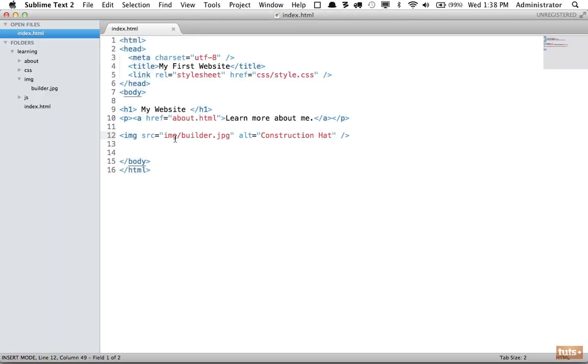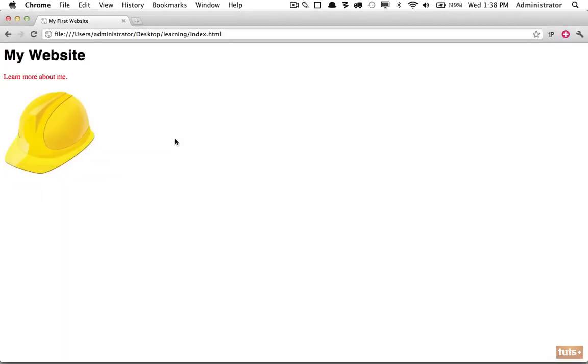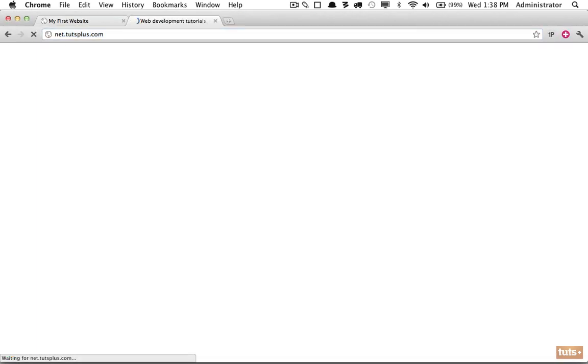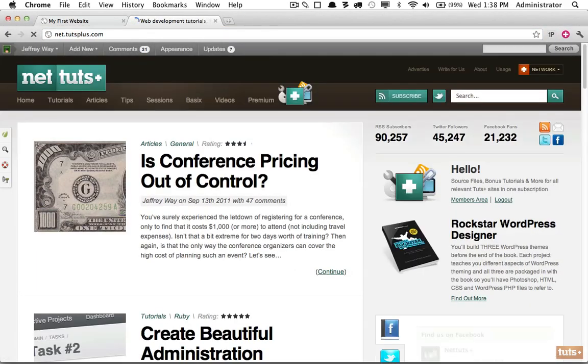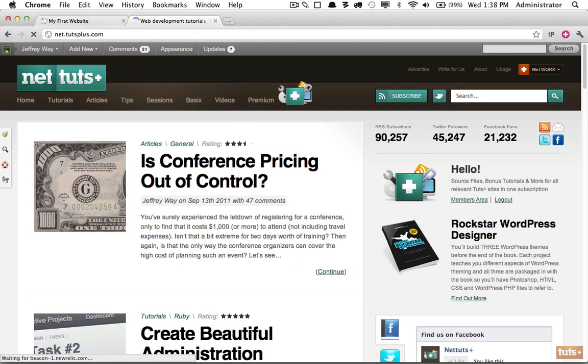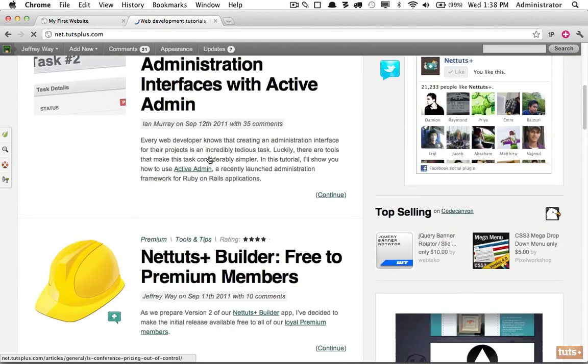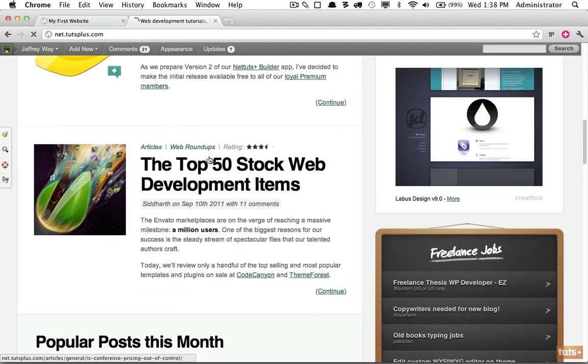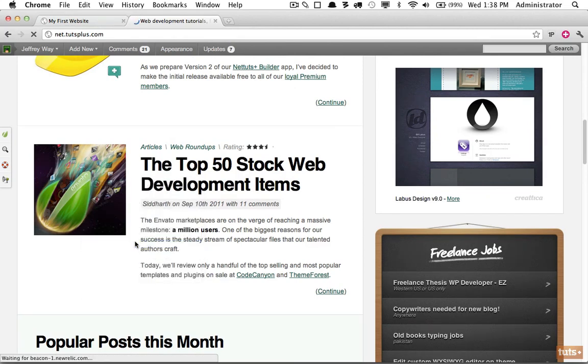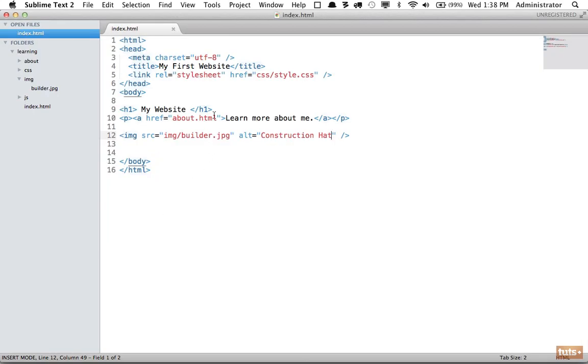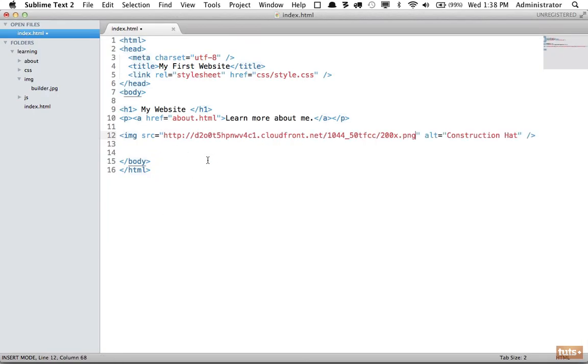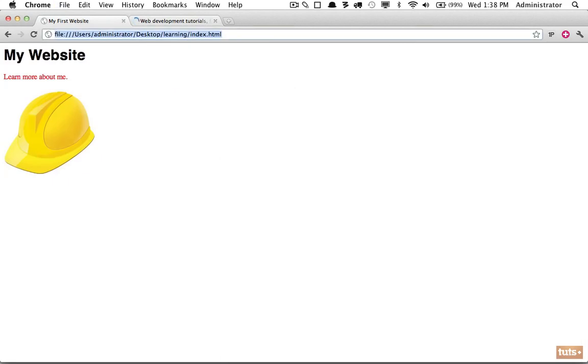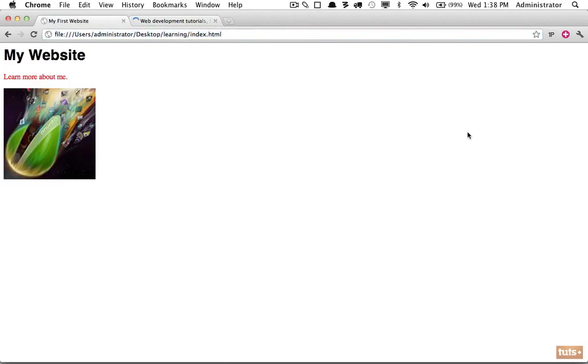Now we can also link to images that are stored on the web. This is common if you use something like Amazon storage, but there's another way you can do it and it's important that we go over this. Here's an image on Nettuts. I'm going to right-click it or control-click and choose copy image URL. Now if I come back, I can link to an absolute URL by pasting that in. If I come back, we can change the alternate text to Envato, and if I load the page, as you would expect, we are loading that image.